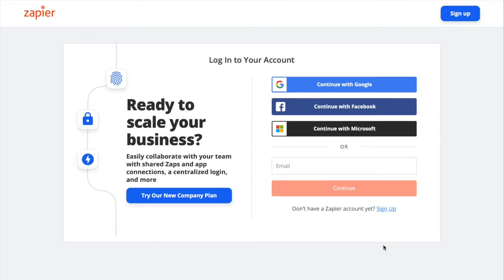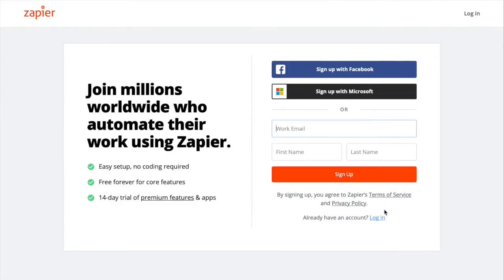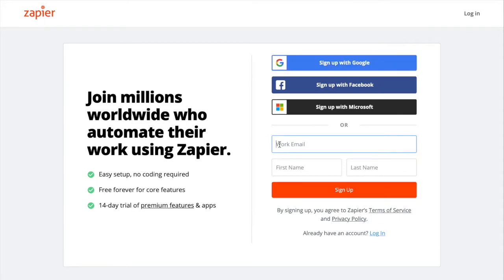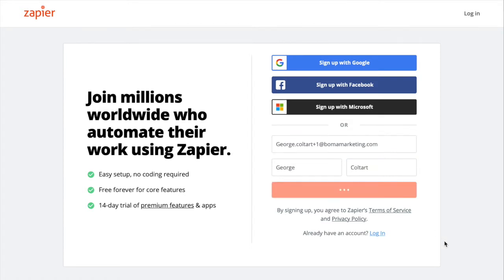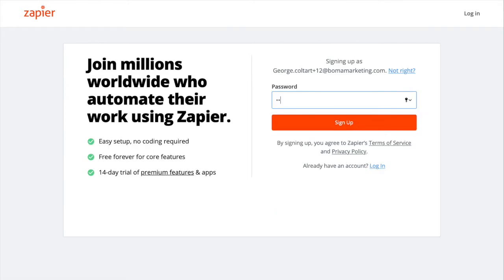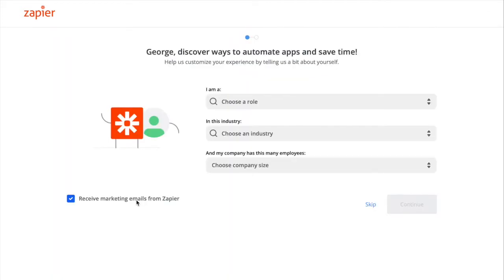If you already have a Zapier account you can sign in on this page, otherwise click Sign Up. From here you can sign up using Google, Facebook or Microsoft, or you can sign up with your email address. Here Zapier is asking you a few questions about yourself and your industry — we're going to skip this for now.